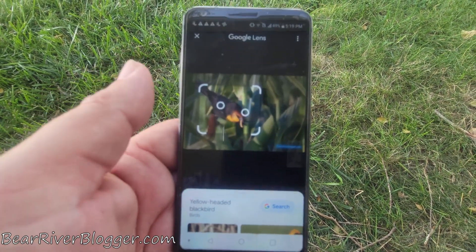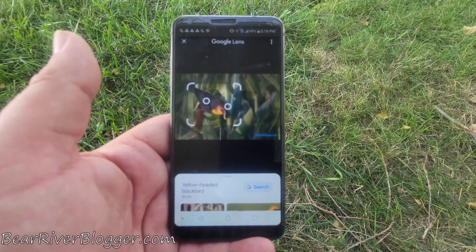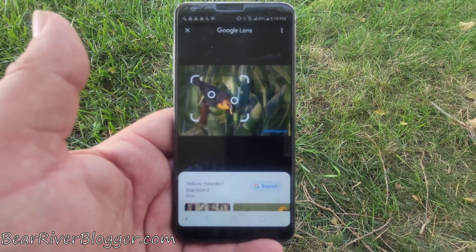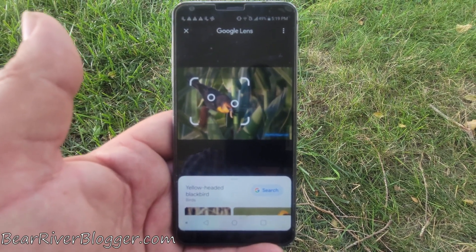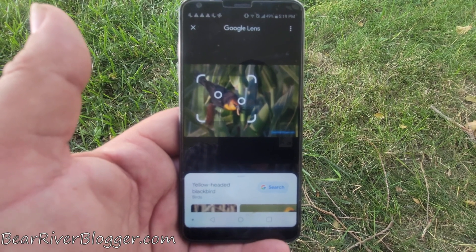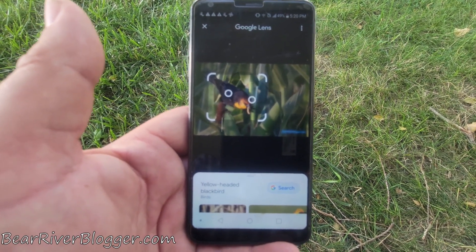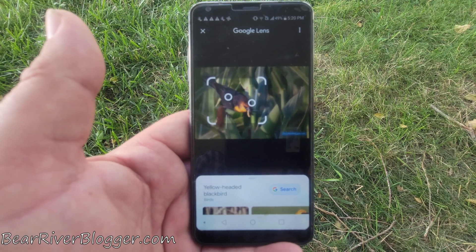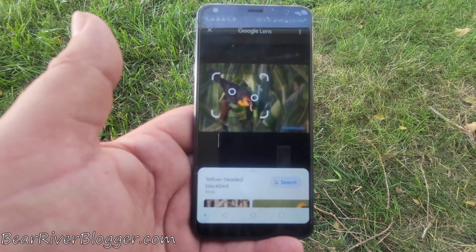Hopefully that helps you guys that have smartphones and want to use your phone to identify birds from pictures you've taken or even pictures you downloaded from the internet — it works both ways as long as the photo is on your phone. The key is just to open the app first and then bring the photo into the app. I hope this helps, and if you like this channel feel free to follow us here and at bearriverblogger.com.